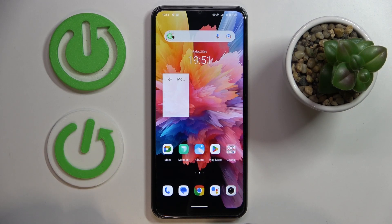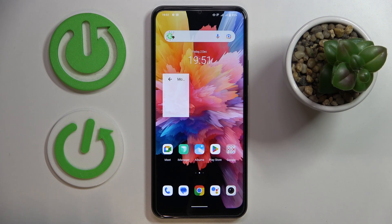This is the Vivo Y16 and today we would like to demonstrate how you can check your mobile data usage on this device.